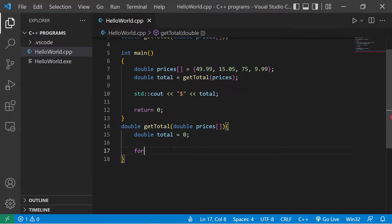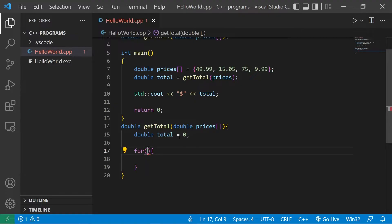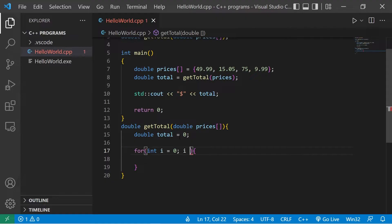I'm going to iterate over my array using a for loop. Normally what we would do is say int i equals zero. I would continue this as long as i is less than...